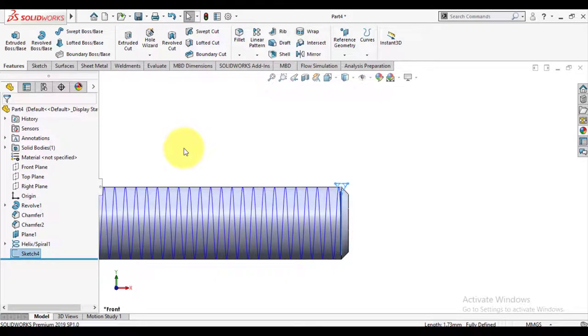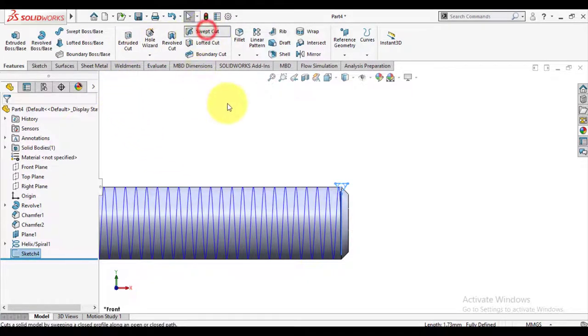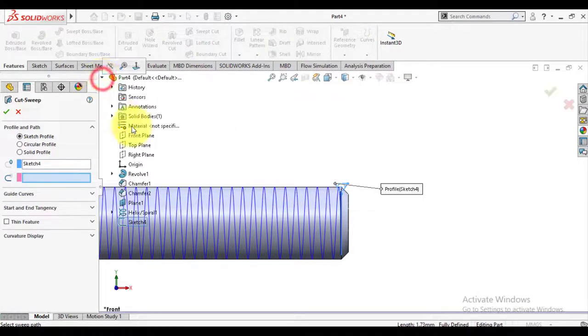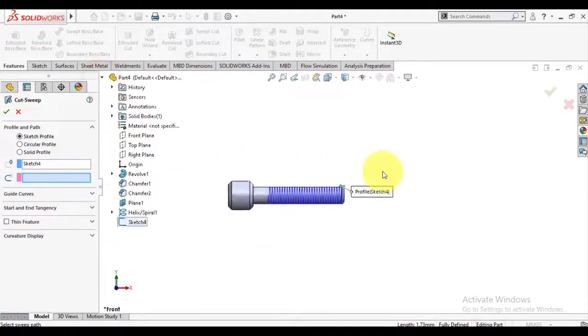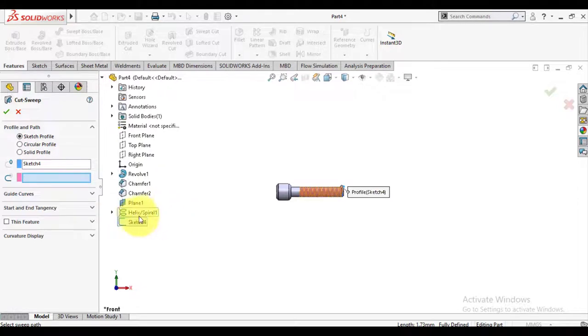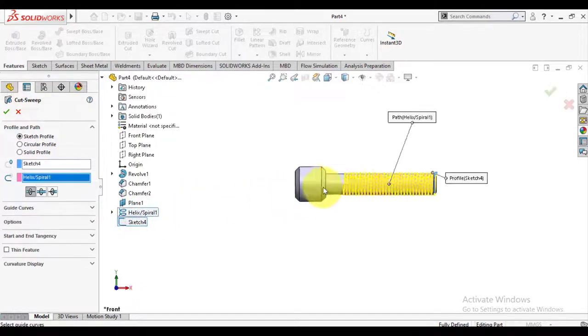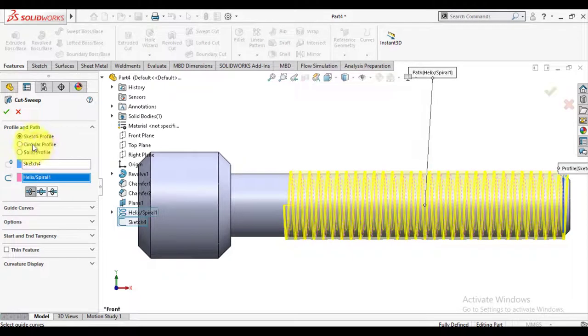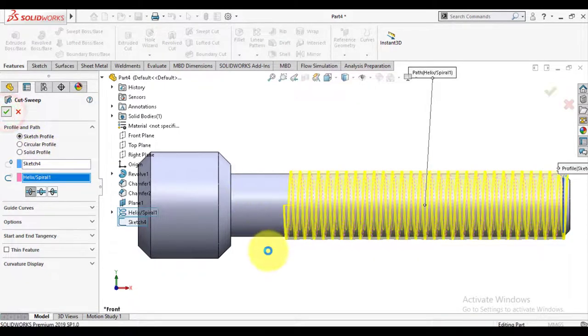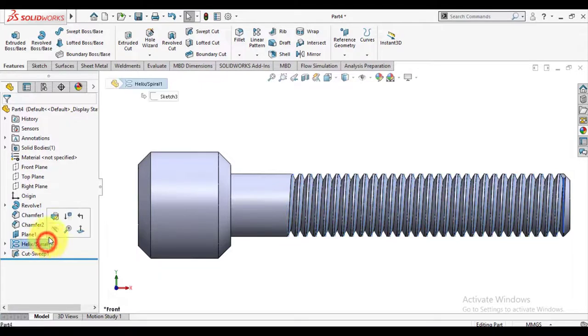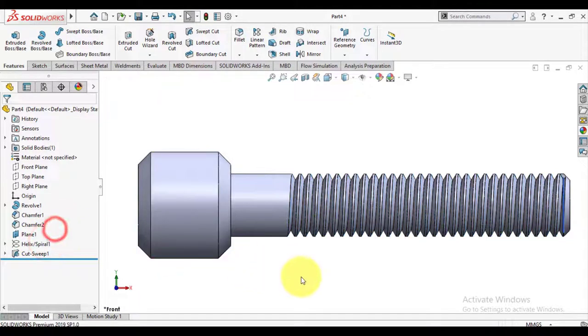Now use swept cut feature to make threads. Select the curve, then the profile, profile path. So we have made threads on the body.